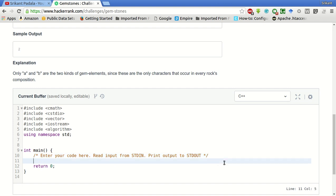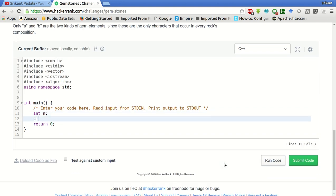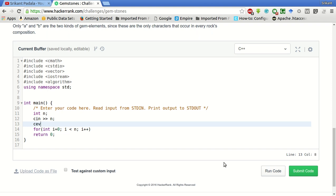For this, we will first create a variable n and take it as input — that is the number of rocks. Then we will create a vector of strings and call it rocks of size n.